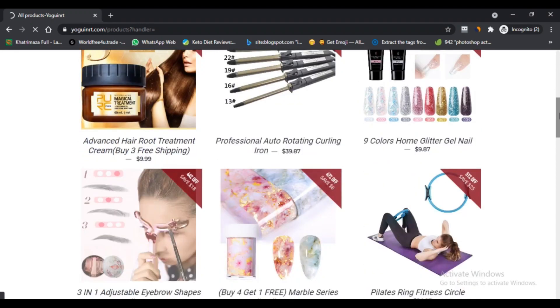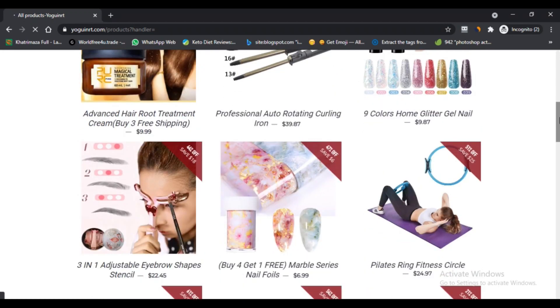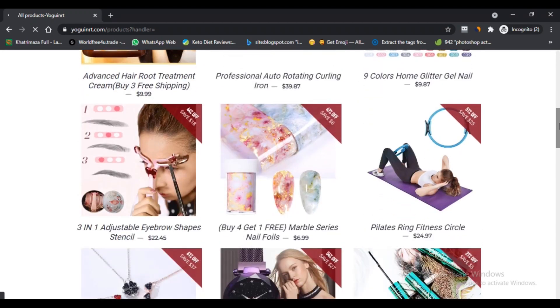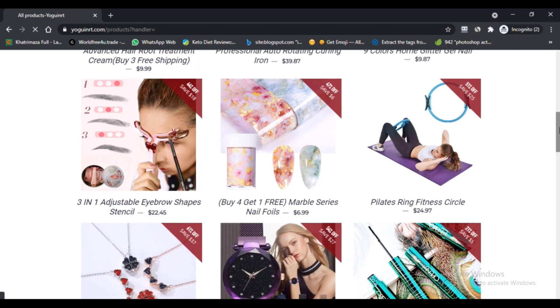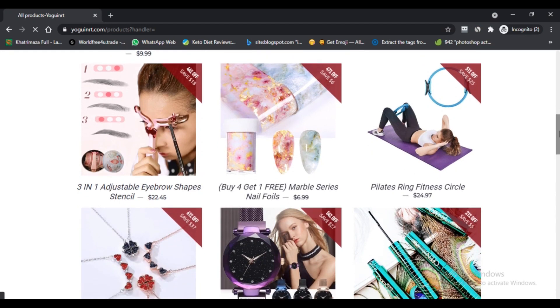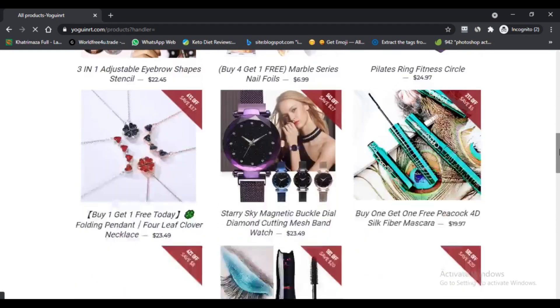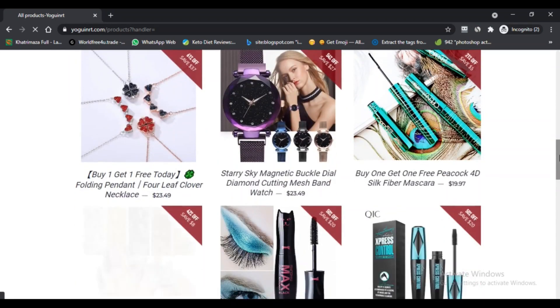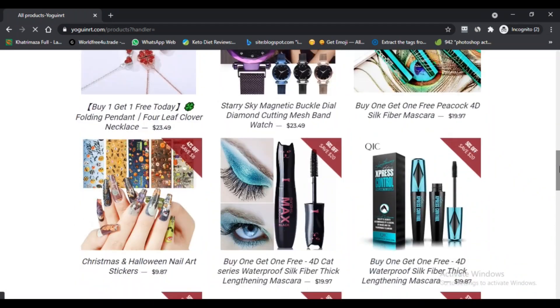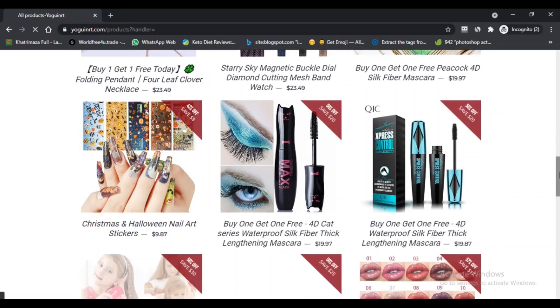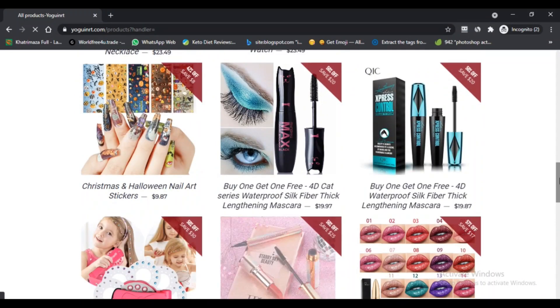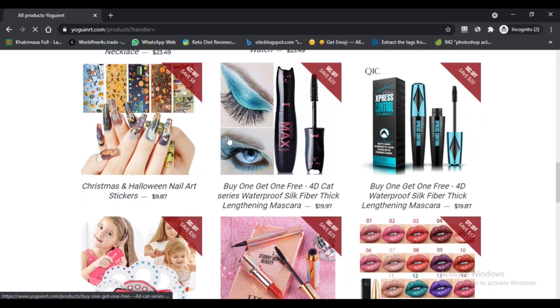No matter where you are, who you are, and what you are passionate about, we want to be able to provide you with custom products that help you express yourself, to help you express who you really are.